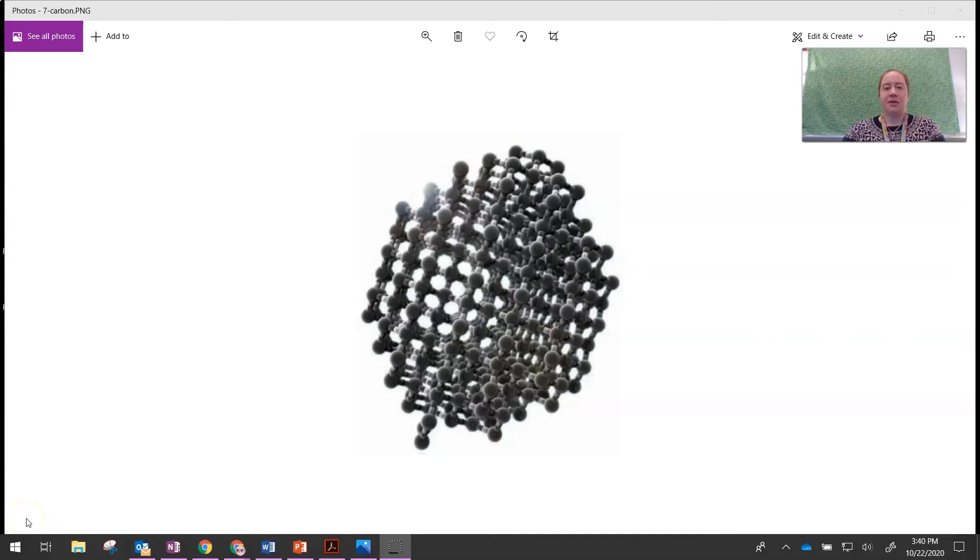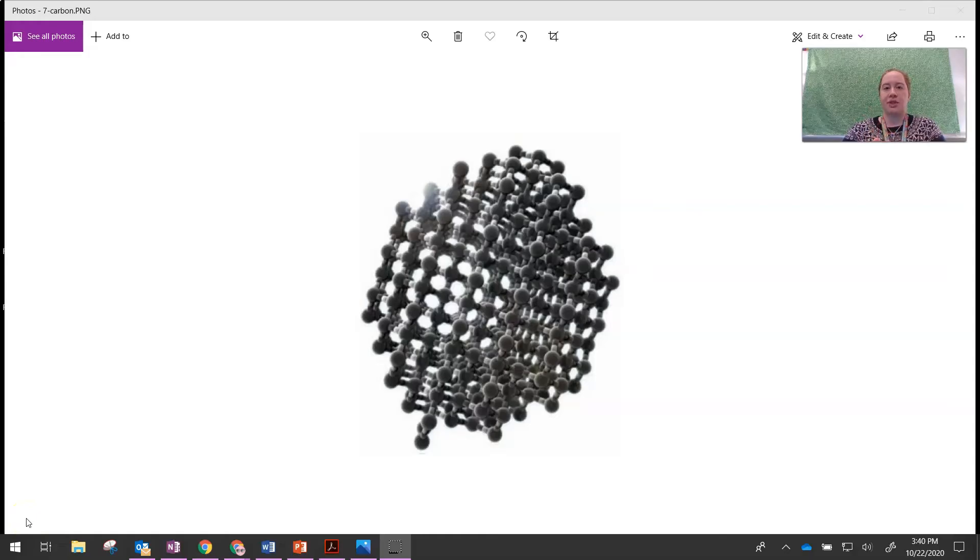Hey, y'all. I just wanted to give you a real brief look at what a carbon structure would look like using our model kit.